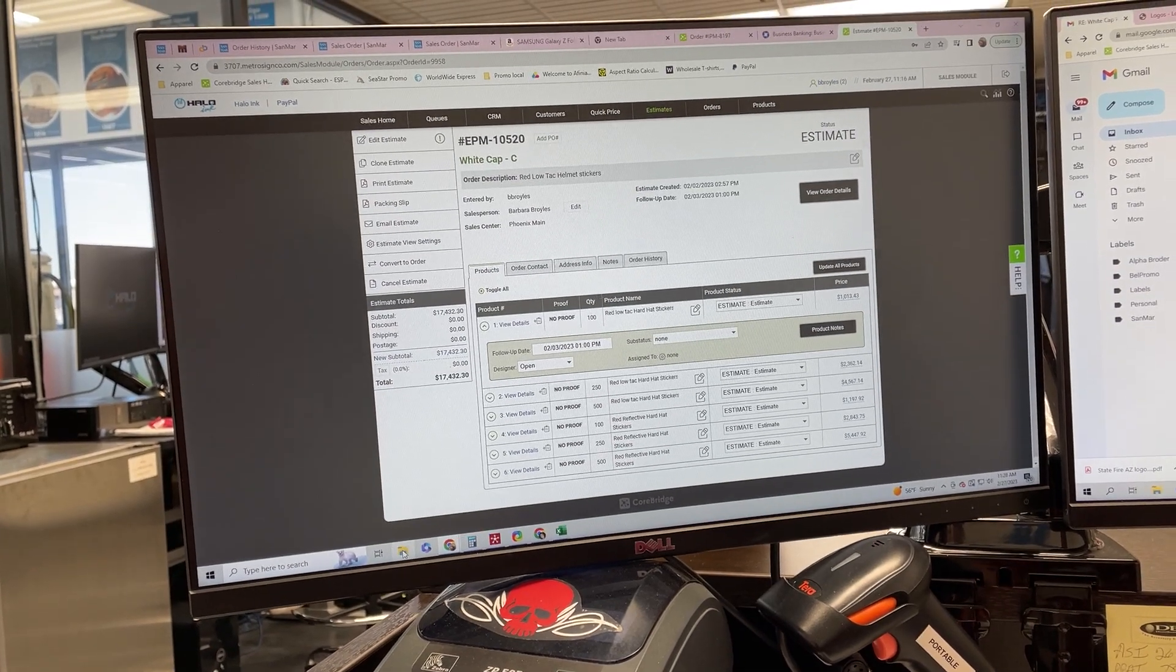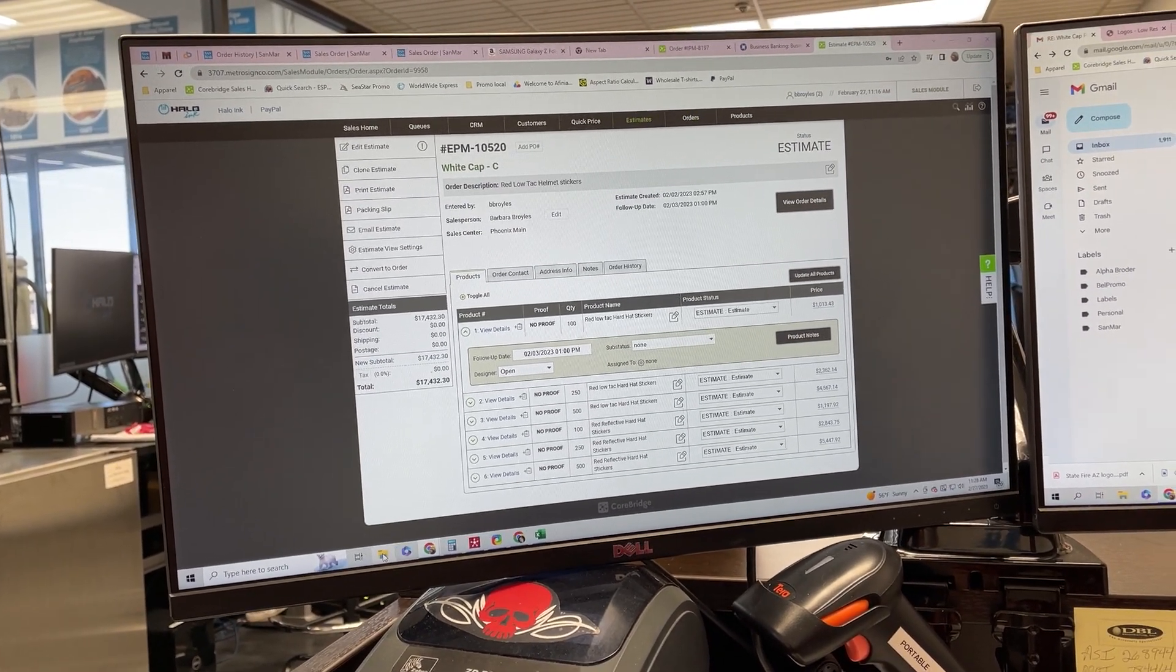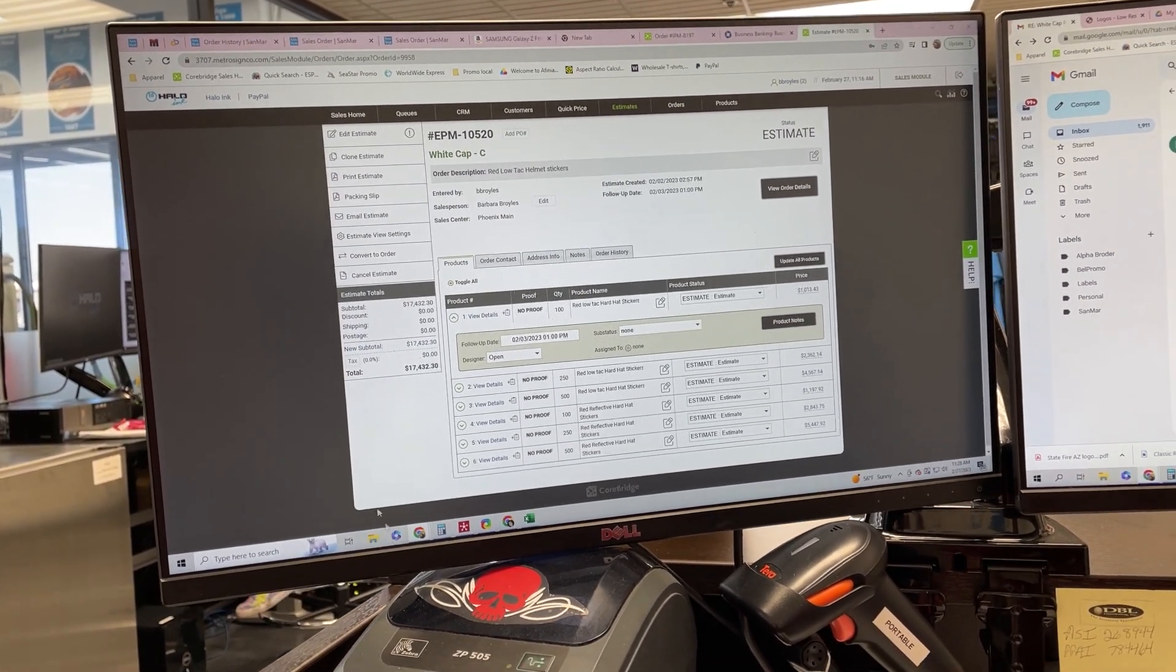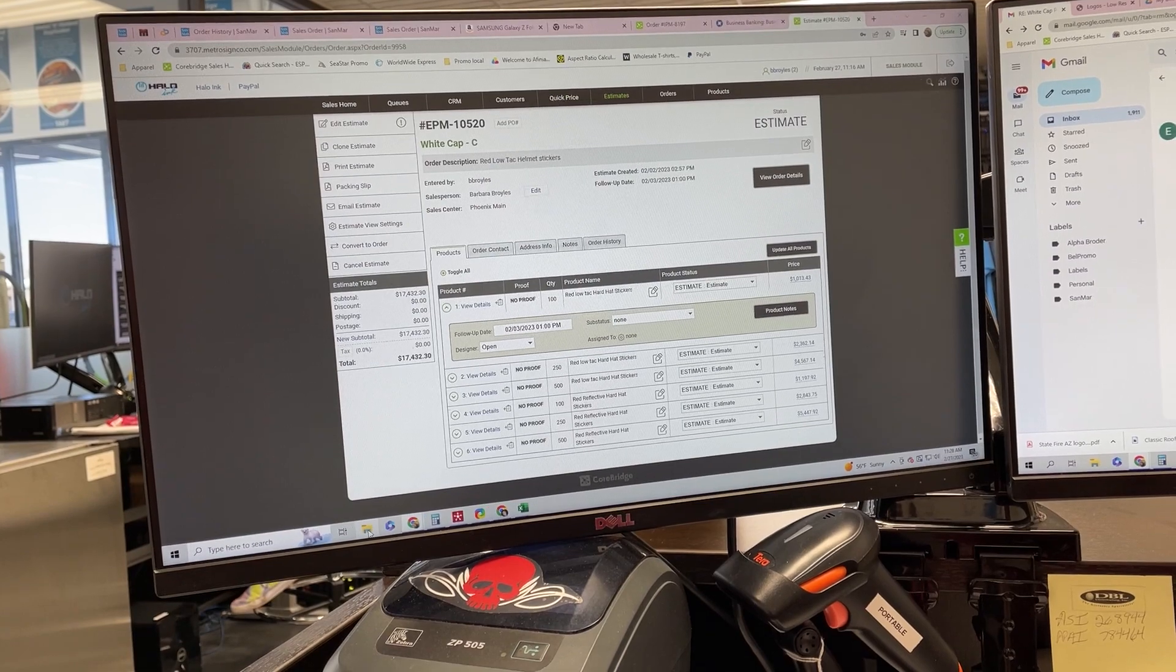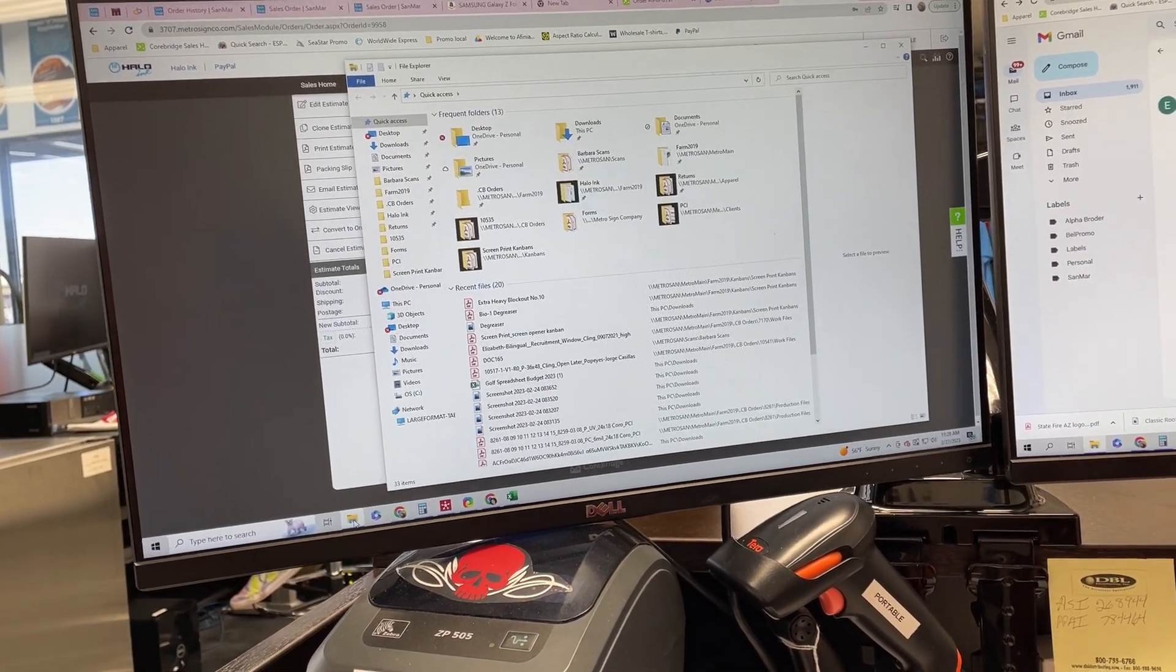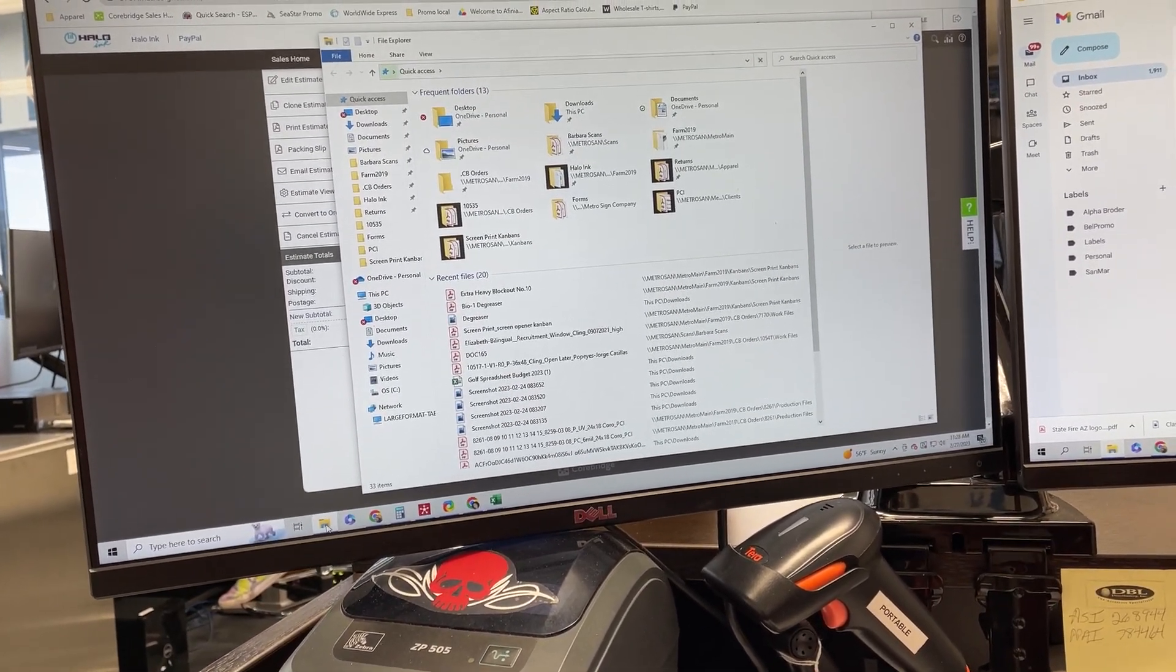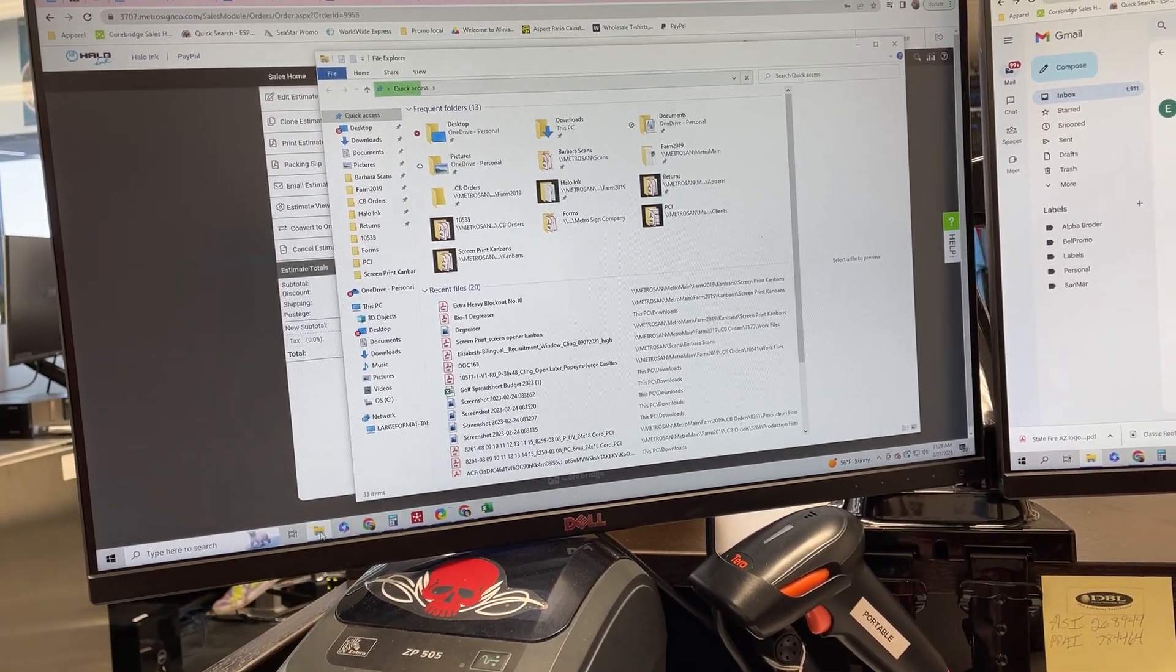Hi, Nick with Halo Ink, and today I'm going to show you how we print a Kanban. So what you're going to do is come down to this folder here, and you need to have a machine that has Wi-Fi access on it because our printer is Wi-Fi.